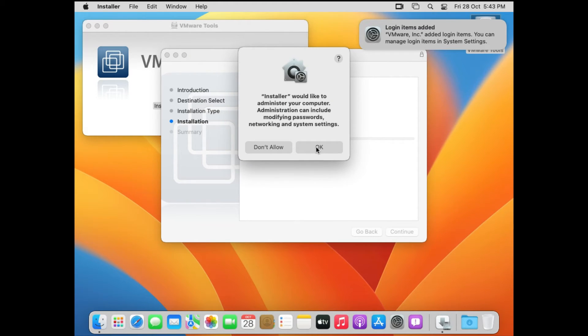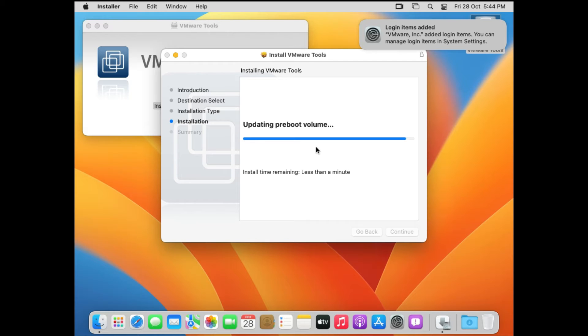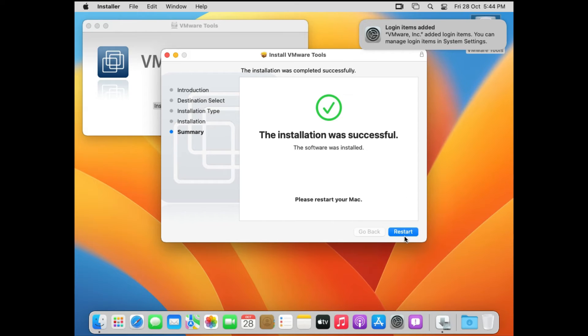Now this time the extension will not be blocked because we have already allowed it. We have already given the permission in the security. This time the installation is going to go through, it's going to finish, and then you will get this message: the installation was successful. So the software was installed. Finally, you can just click on Restart.